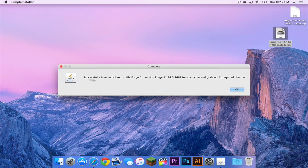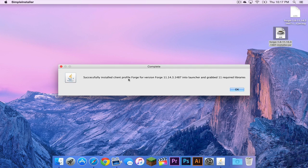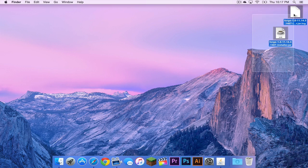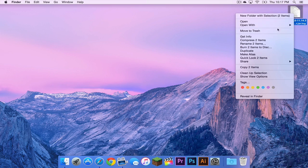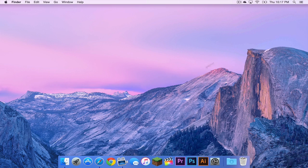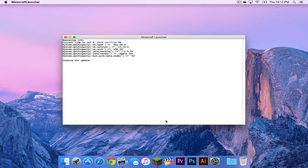And hopefully it should say successfully installed client profile forge and so on and so on. Click OK. Let's drag these guys to the trash.